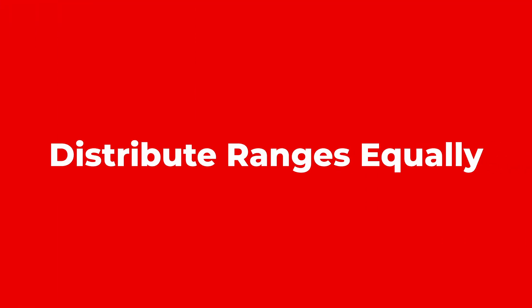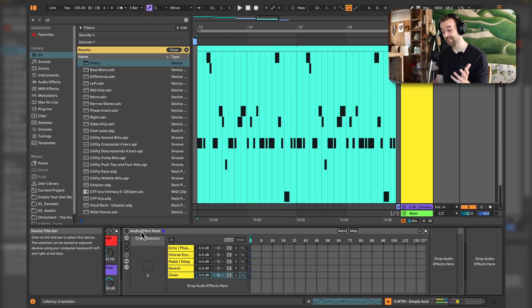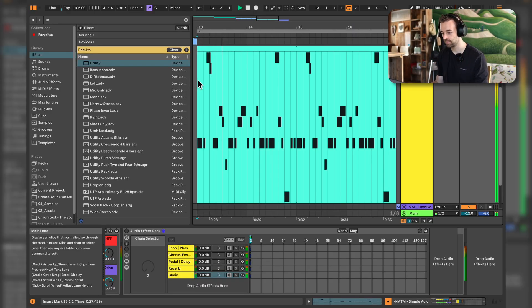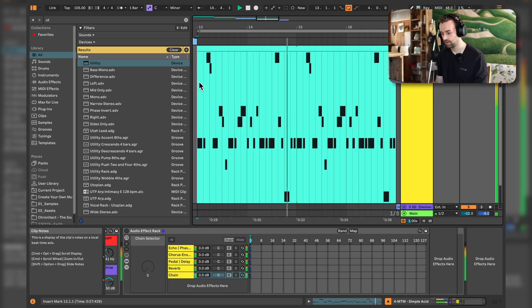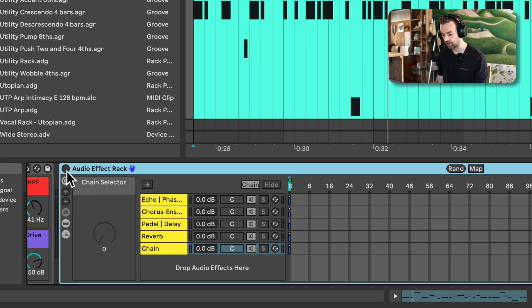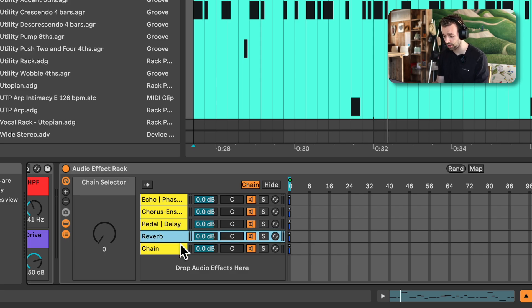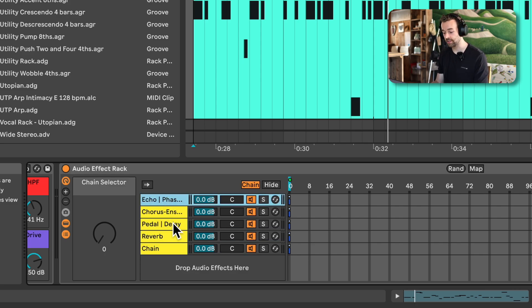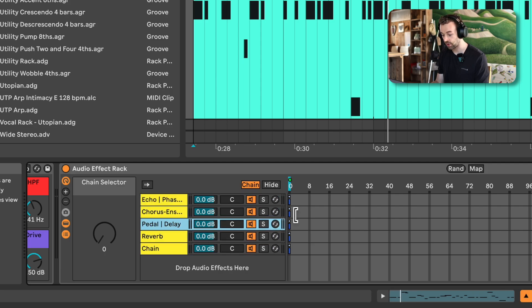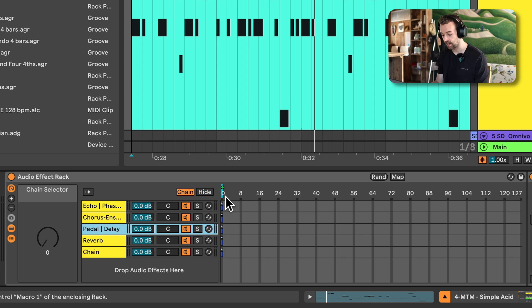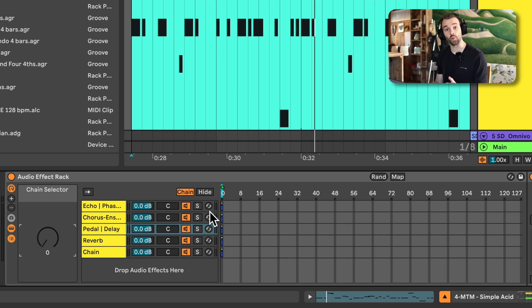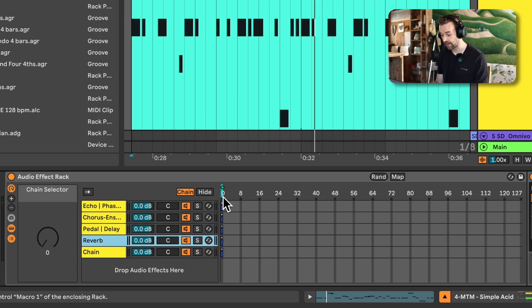The next thing you might not have known about racks is the ability to distribute zone ranges — in chain zones, note zones, and key zones — equally. Here I have an acid pattern sound with a large audio effect rack containing multiple chains: one with echo and phaser, one with chorus and reverb, one with pedal and delay, one with just reverb, and a dry chain. I've mapped the chain selector to macro 1, but currently all chains are on the same zone.